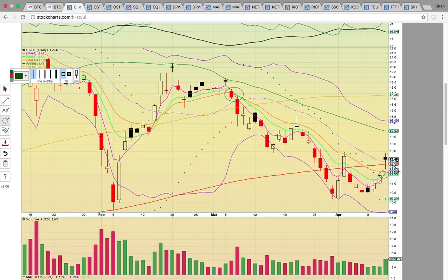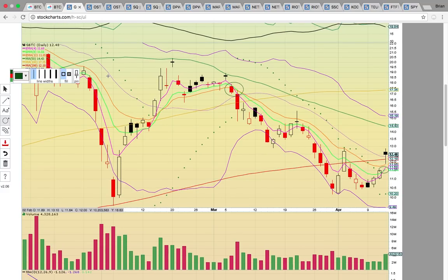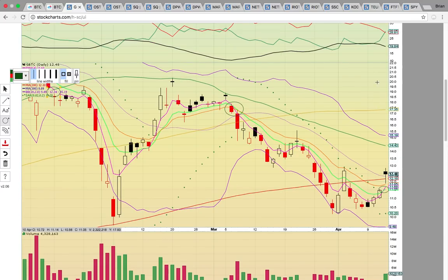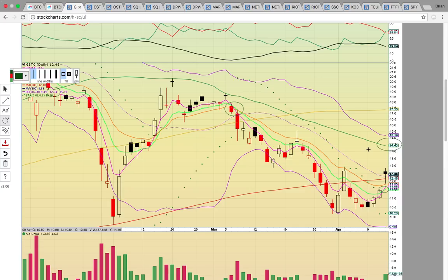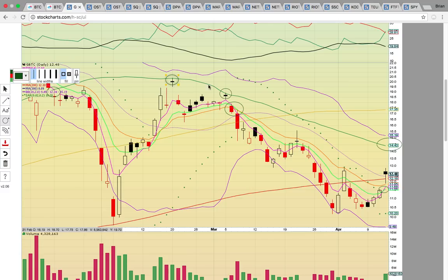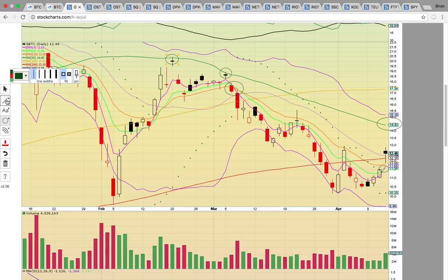If it closes back below and fails to turn $12 into support, that's going to signal more consolidation — not ready to go. It has to stay above the middle Bollinger Band currently at 12.34 to get the new uptrend going. The next target is the 50-day simple moving average at 14.43 — that level was hit the last couple of times when it tried to run, so that's likely to be the next target. If it fails to break again, that's going to be the profit-taking zone. If it closes above, that signals Bitcoin is breaking out higher since GBTC follows Bitcoin's movement.